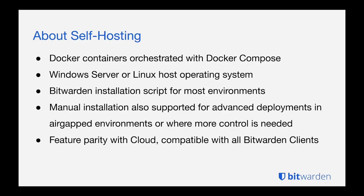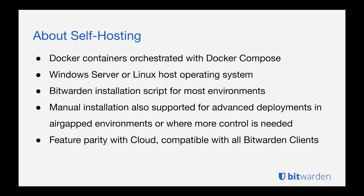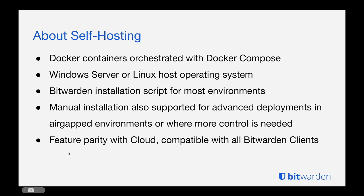So let's talk about self-hosting Bitwarden. Bitwarden is available both as a cloud SaaS service or you can self-host a Bitwarden server on your own infrastructure. Today what we have for self-hosting is our Docker-composed-based application that allows us to deploy Bitwarden to Windows Server or Linux host operating systems. We have an automation script that makes it very easy to set up those Docker containers for most environments. And we also have manual installation steps for advanced deployments in air-gapped environments or where more control is needed over exactly how resources are placed. When you go self-hosted you do have feature parity with the cloud and it's compatible with all the Bitwarden clients, so you can use the existing suite: desktop, browser extension, mobile app, CLI, Web Vault. All of that is available both cloud and self-hosting.